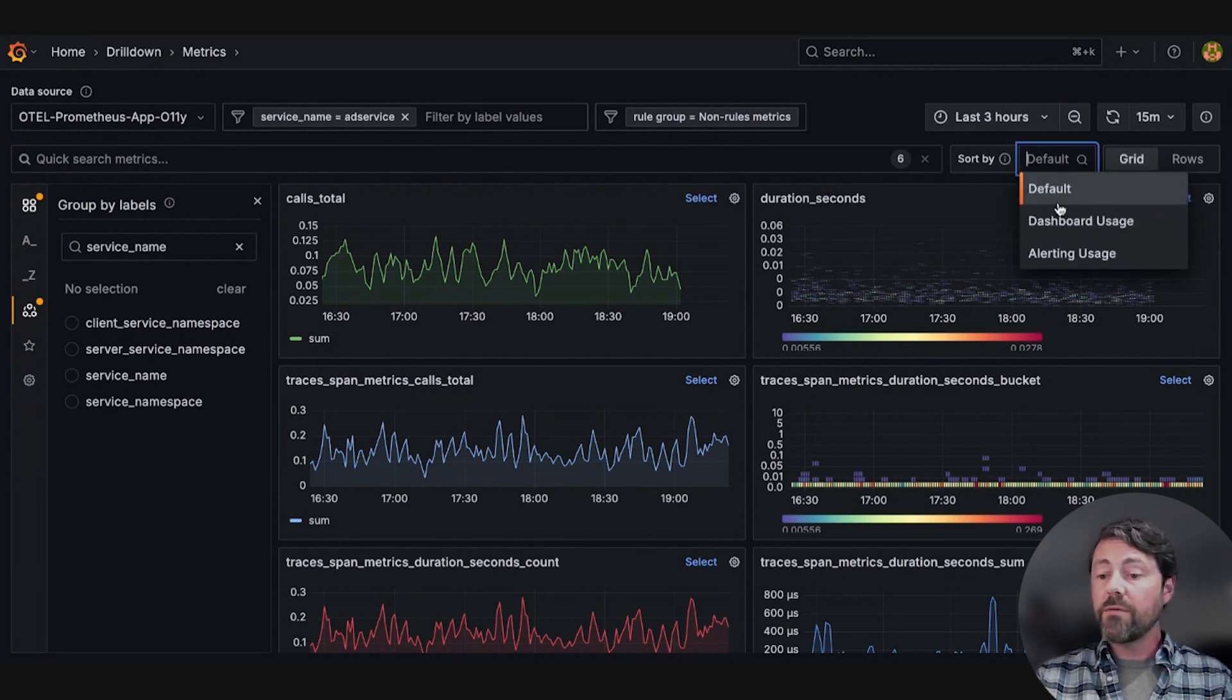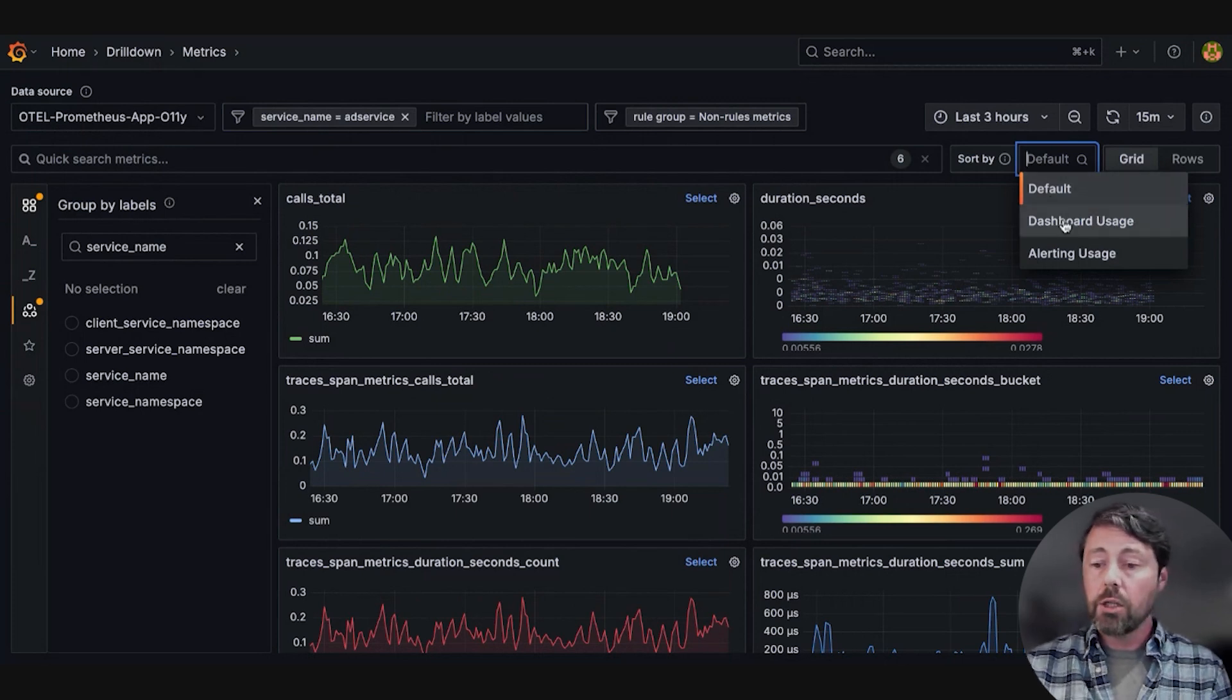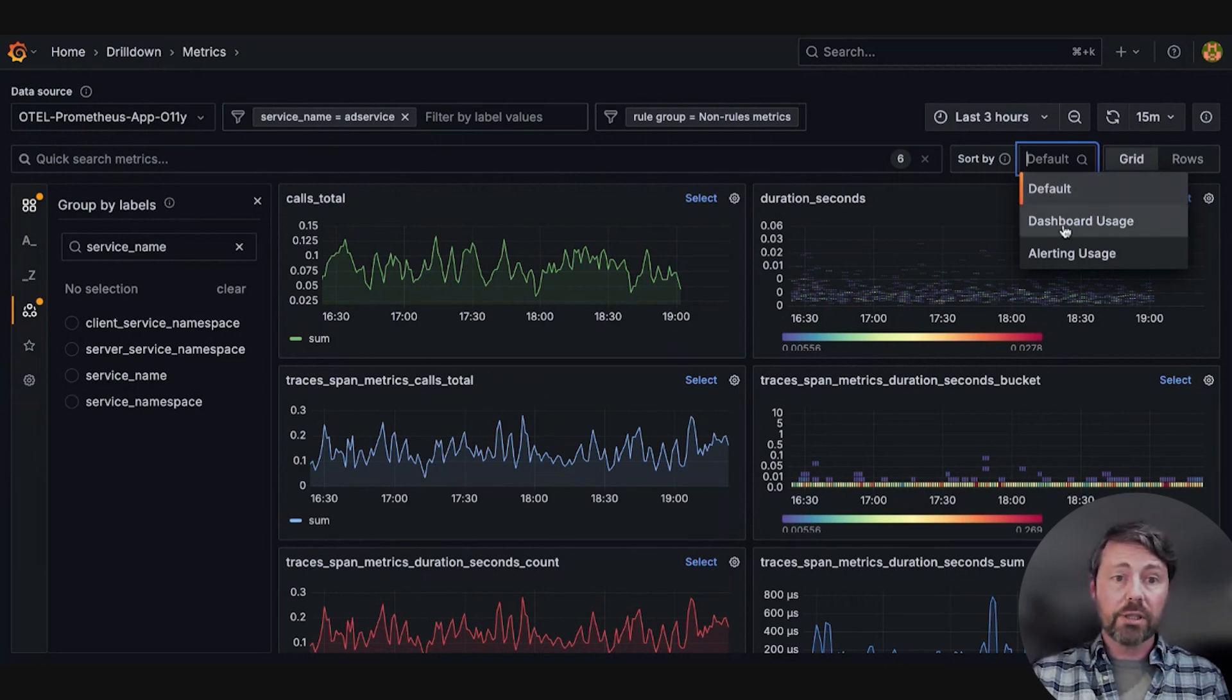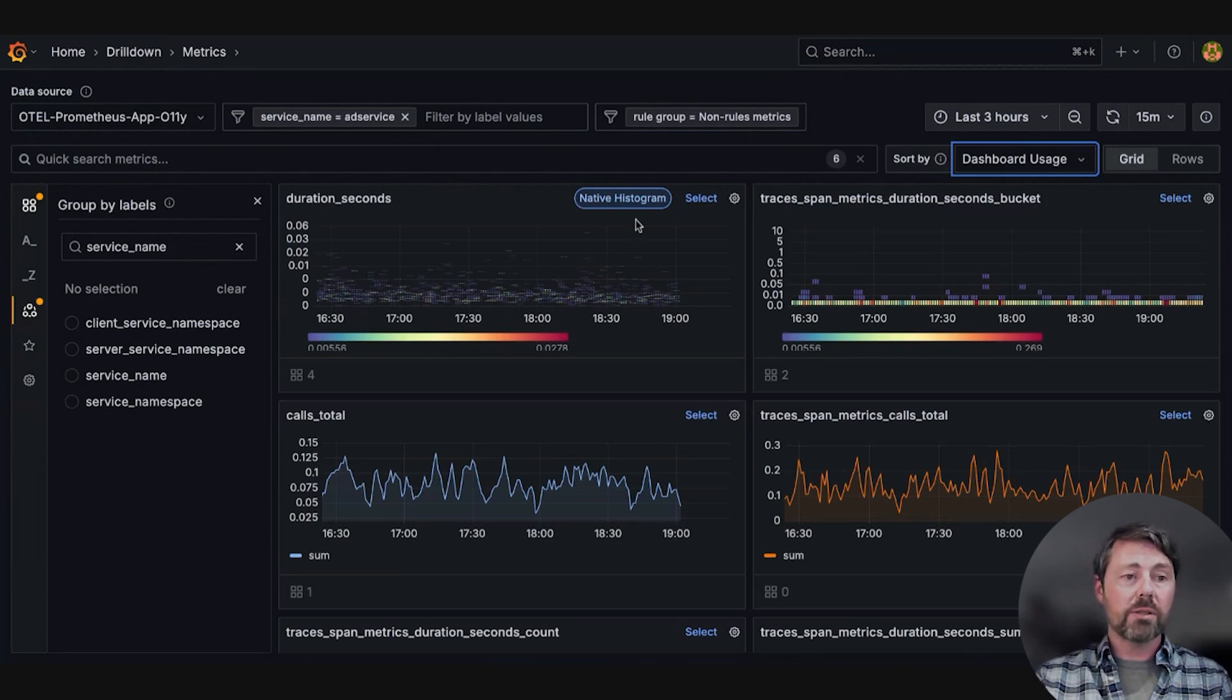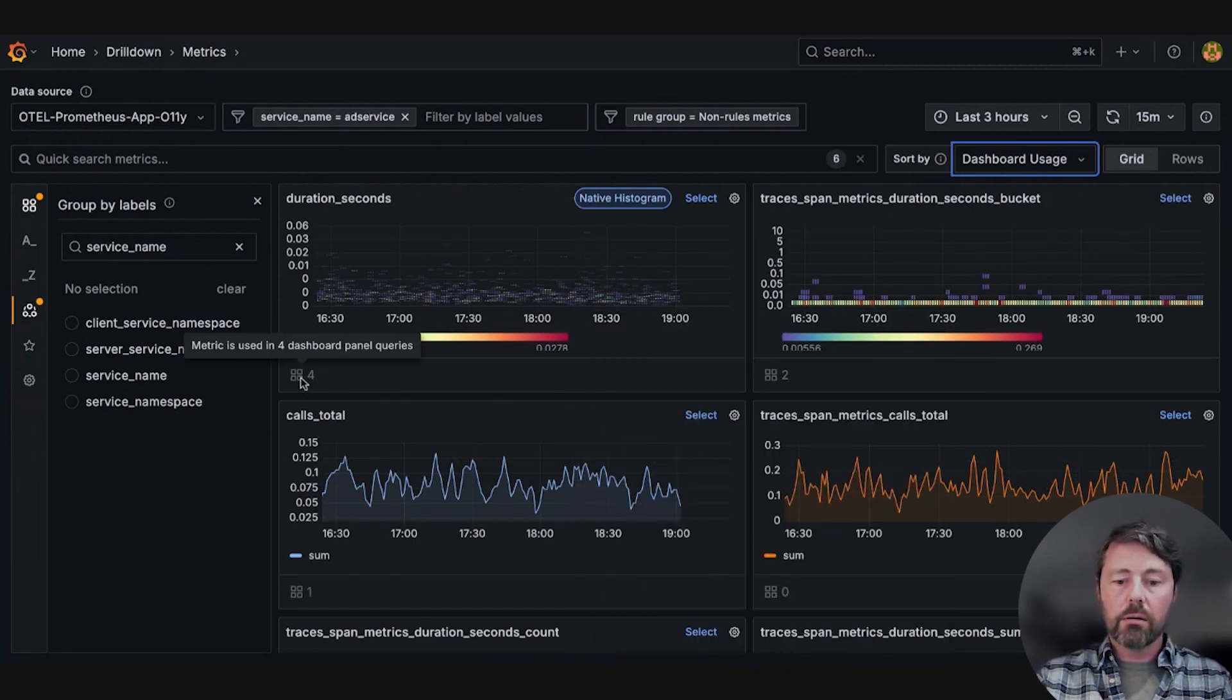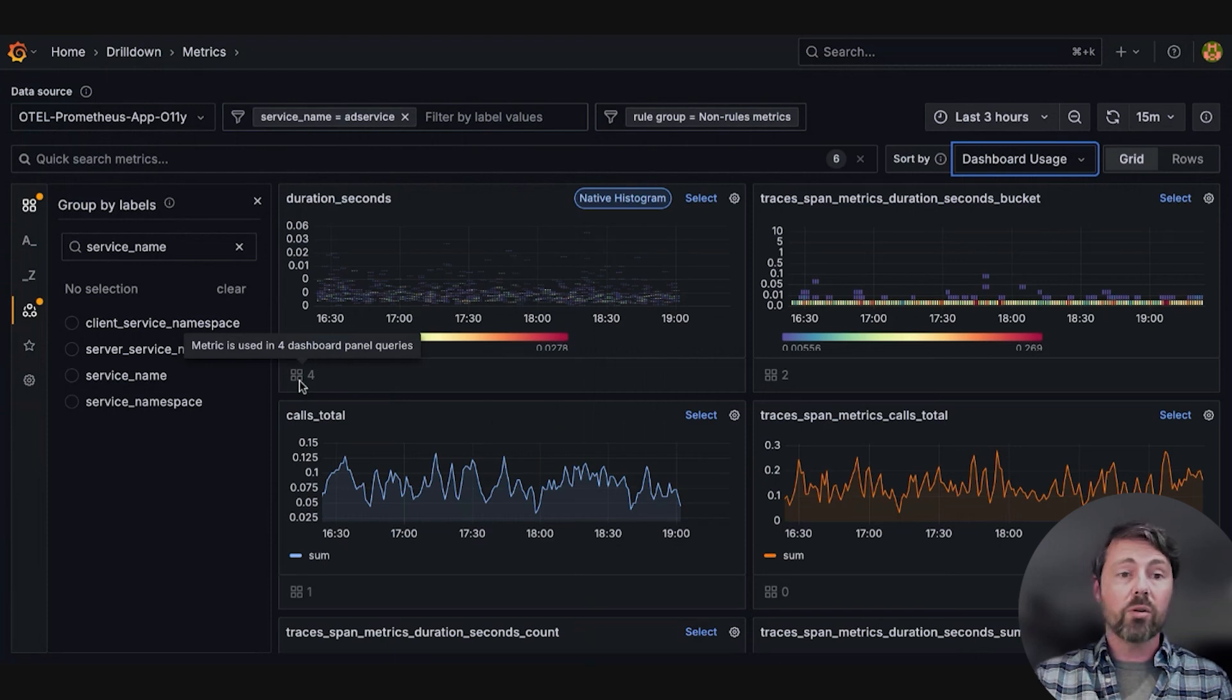The default sort will show her most recently selected metrics. She chooses dashboard usage to see which metrics her team typically monitor closely. She can see this metric has been used in four dashboard panel queries.